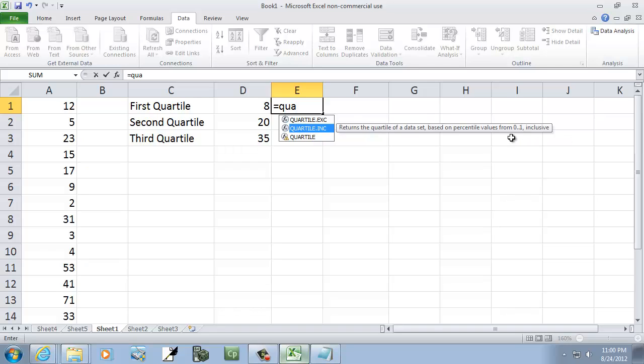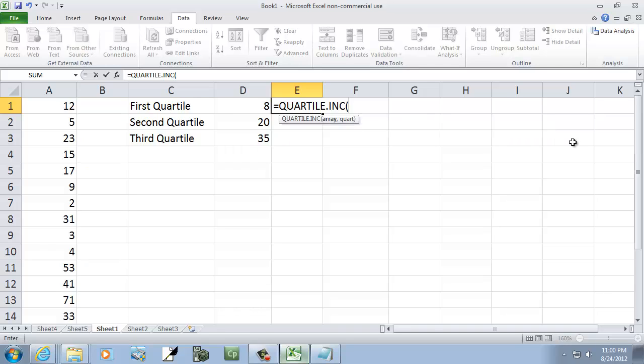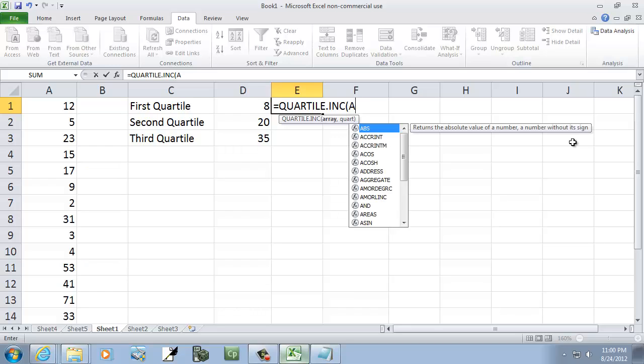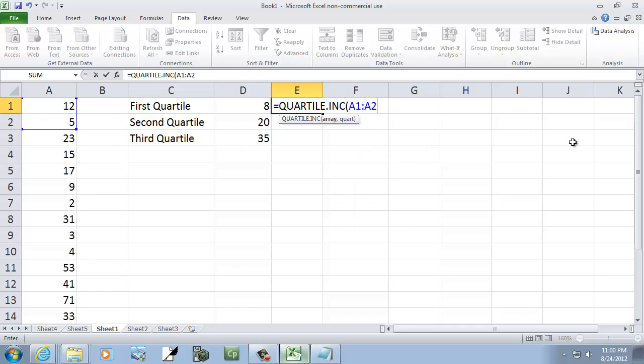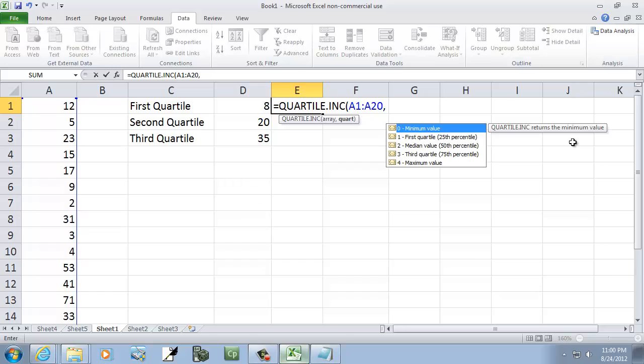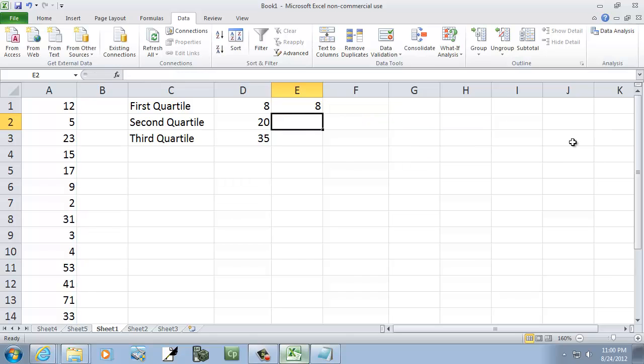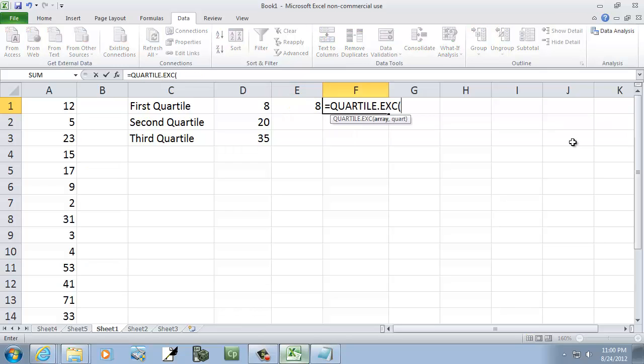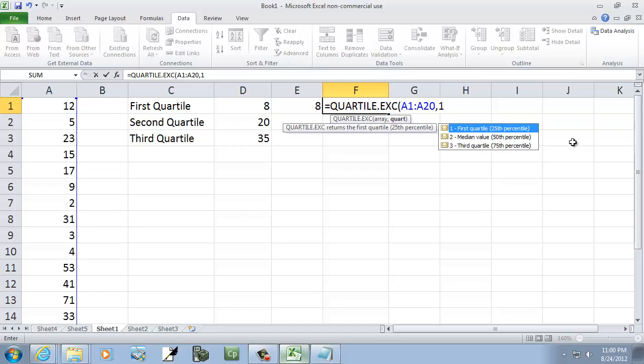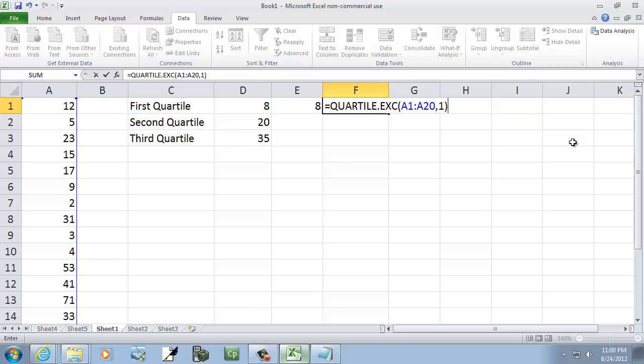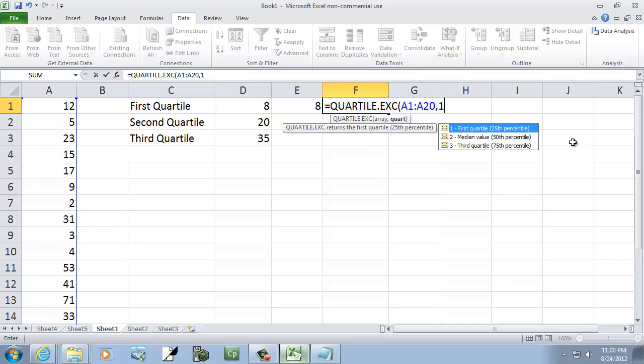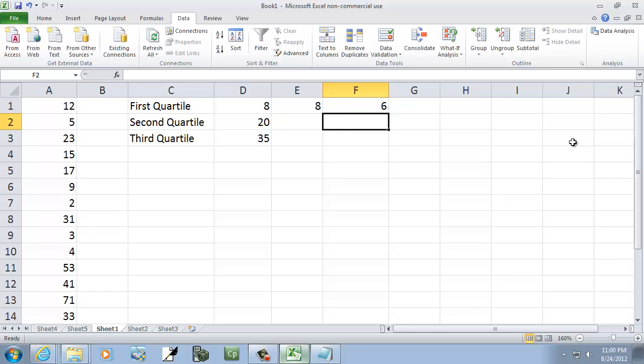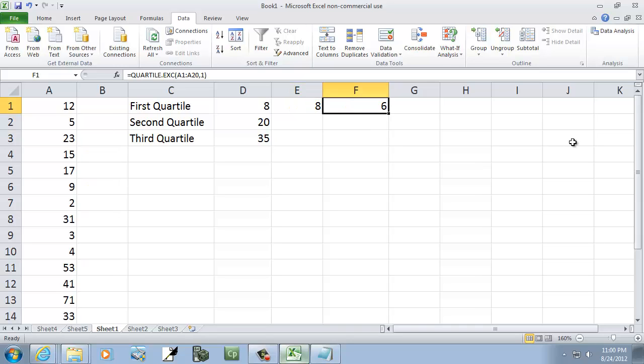But again, if you want inclusive, like that one there, then you do quartile.inc, and it's still the same. A1 colon A20. That hasn't changed. And then you put your one for your first quartile. Now let's see the difference in that, and I don't know if it will be a difference, but let's do the exclusive. A1, A20, and then one for the first quartile. Now you notice my options there no longer has 0 and 4 for the smallest value and largest value, the min and max. That gives you 6.